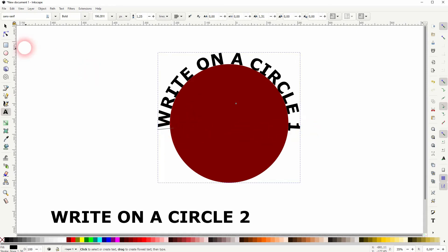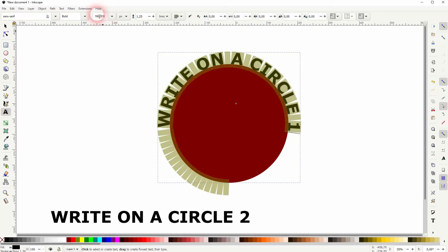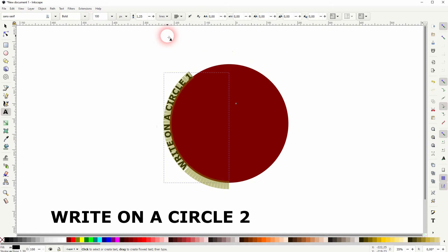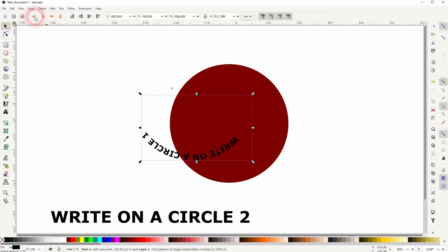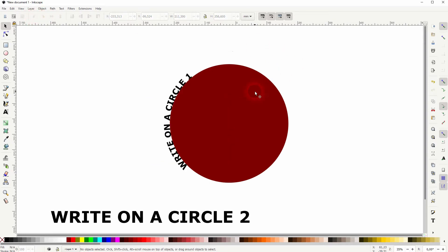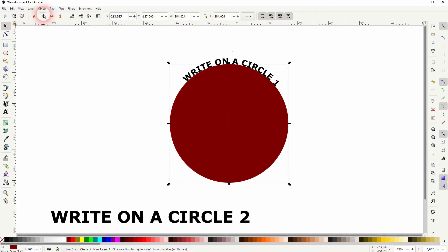But I think it's a little bit too big. Let me size it down to 100. And once again, always select the circle and then rotate it.